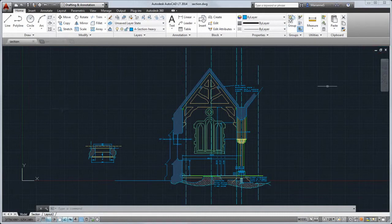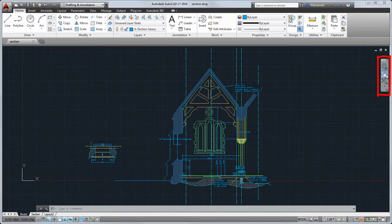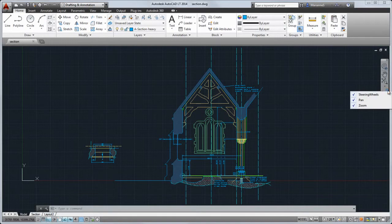The navigation bar provides access to the steering wheel and the pan and zoom tools. Use the menu button in the lower right corner to customize the navigation bar.